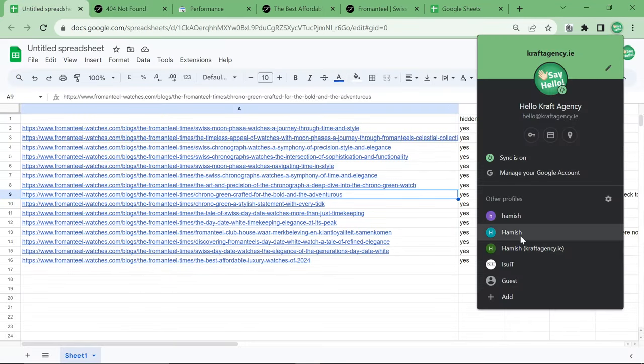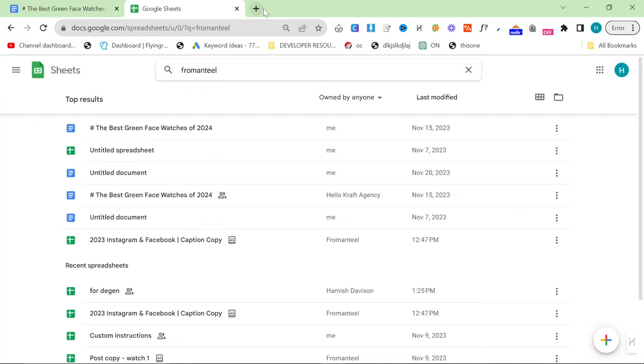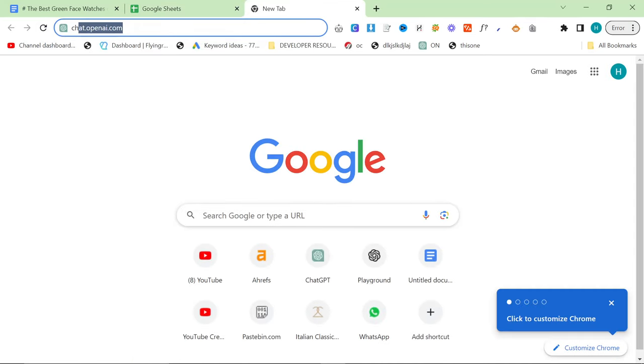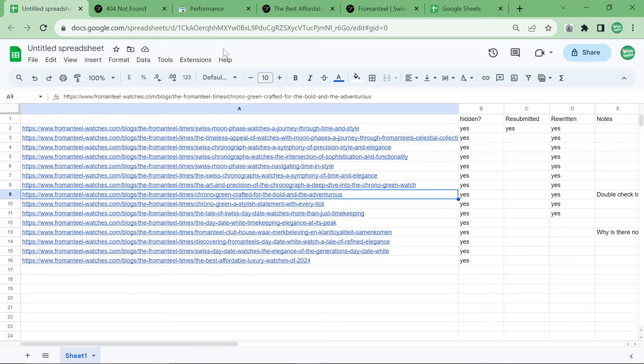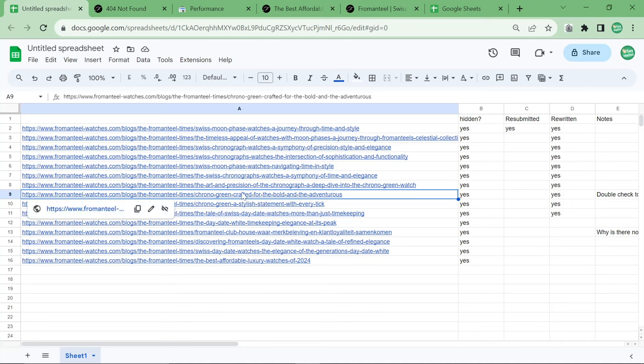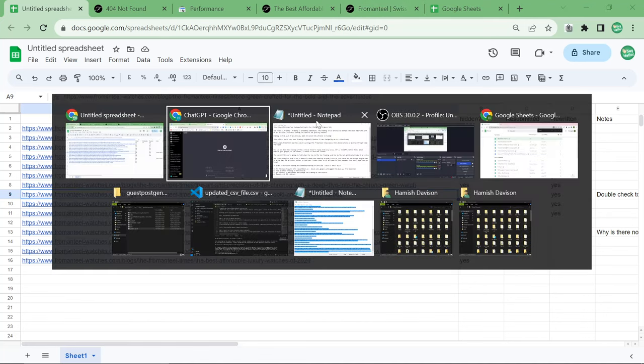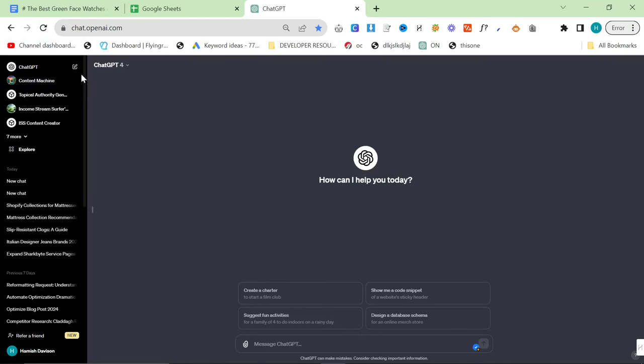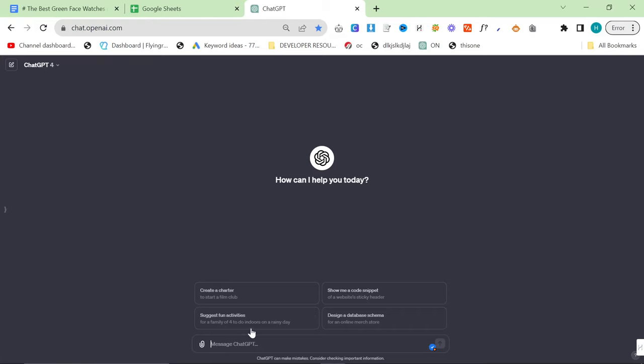And I am going to show you everything that I did to do that. But the framing of this article was basically just a ChatGPT framing of the article, which was that this watch made by FromAndTeal is really good for adventurous people. That is not a particularly good framing of an article. And ChatGPT does this all the time.